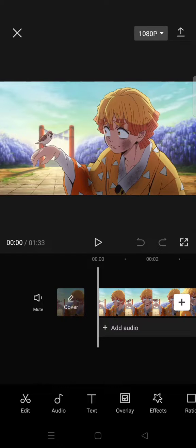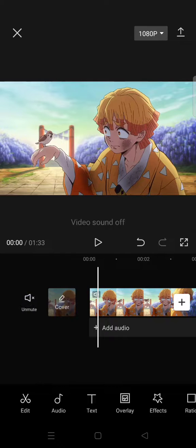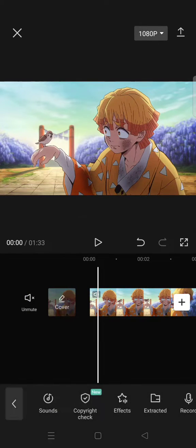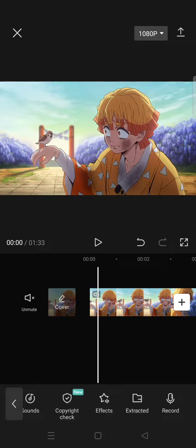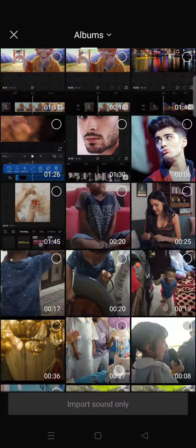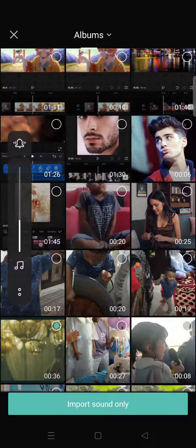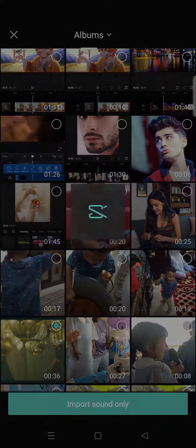First, I'm going to mute the original sound. Then you need to go to the audio section and choose the 'Extracted' option. Now you can choose the video you want to extract the sound from — for example, this one — then click on 'Import Sound Only'.